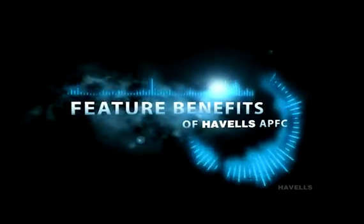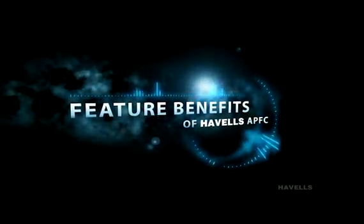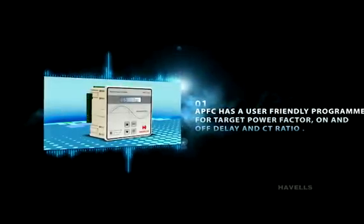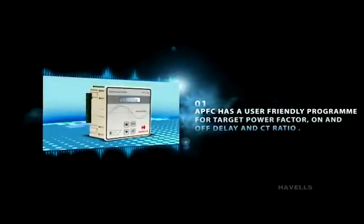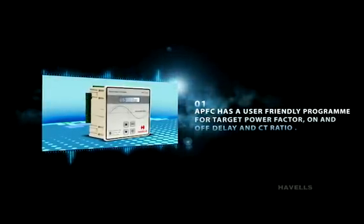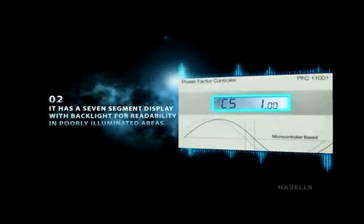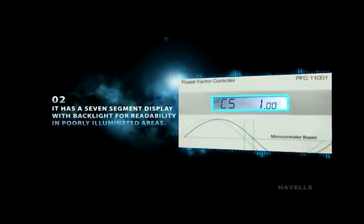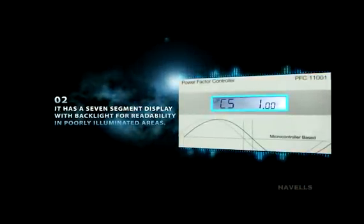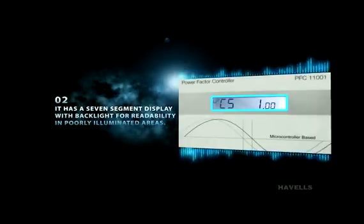Silent features of APFC. APFC has a user-friendly program for target power factor, on-off delay and CT ratio. It has a seven-segment display with backlight for readability in poorly illuminated areas.